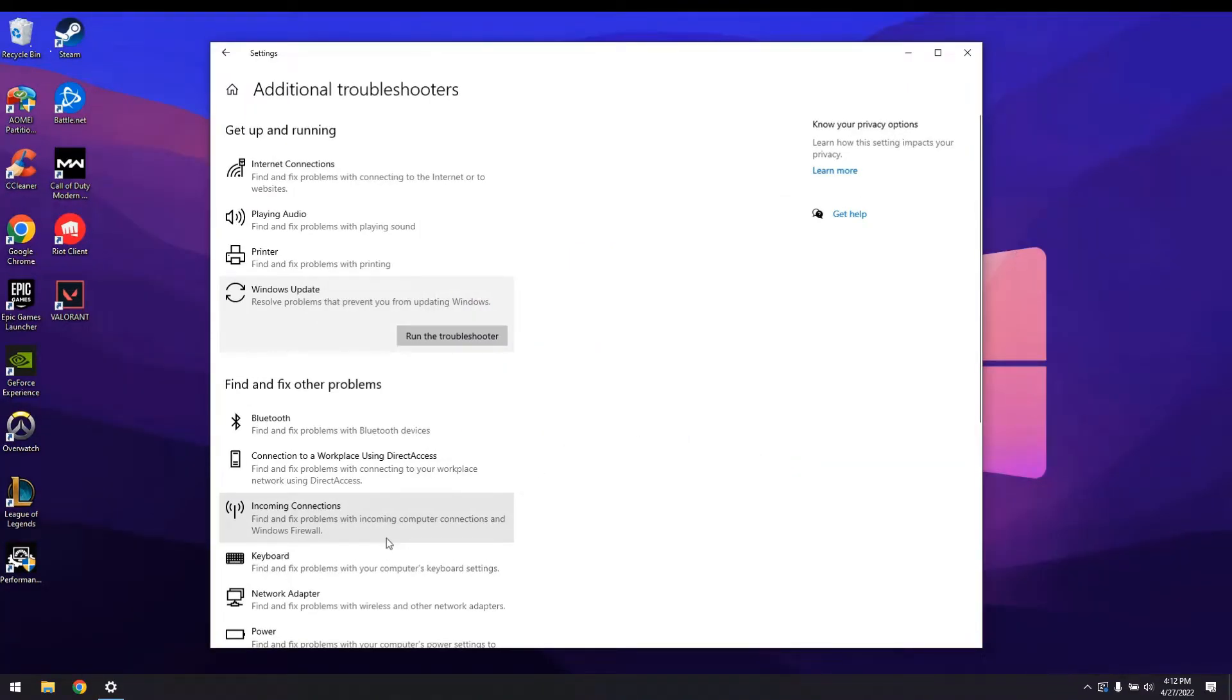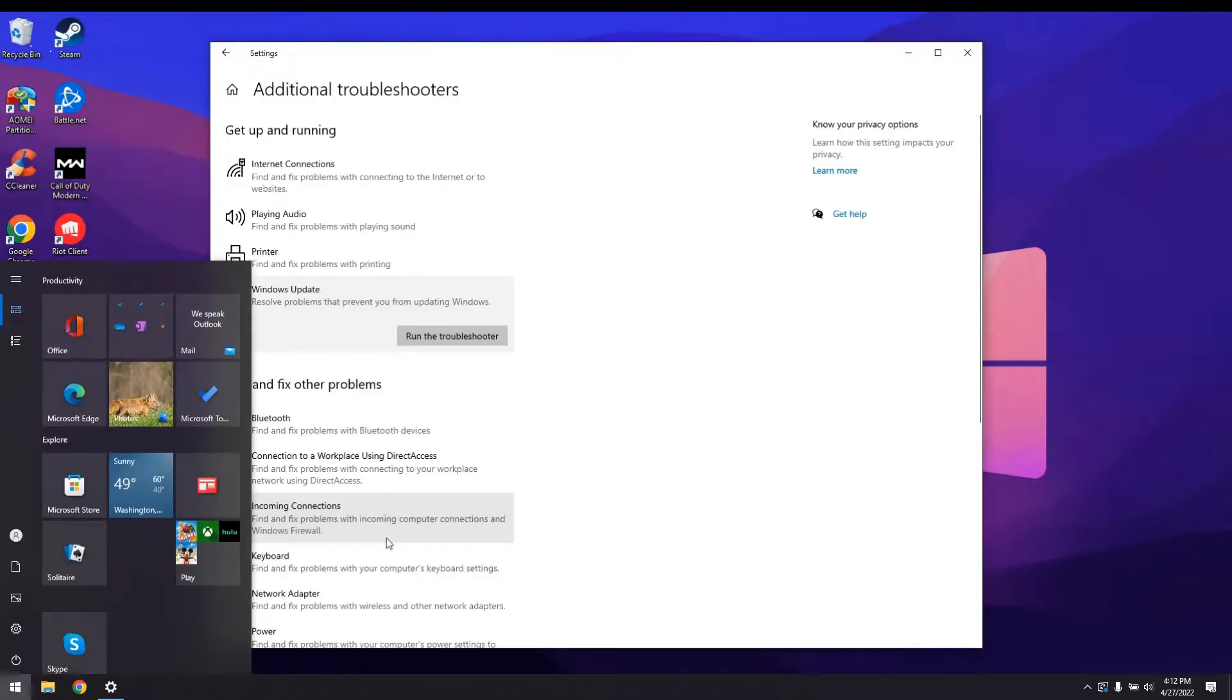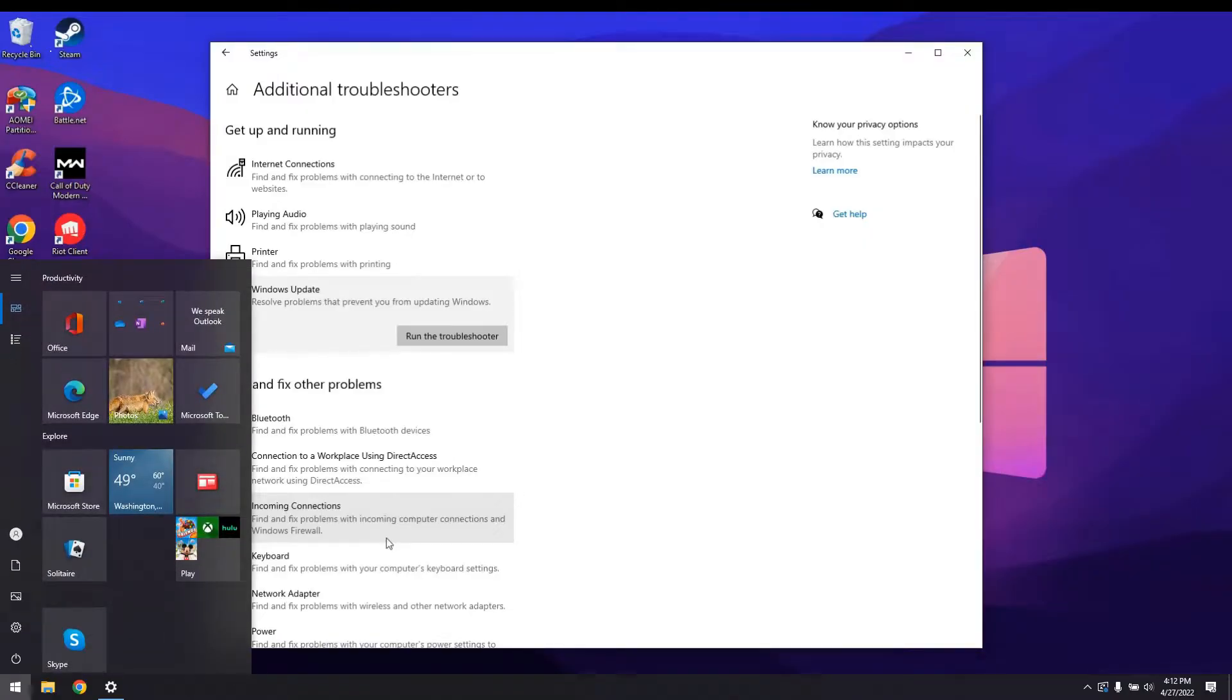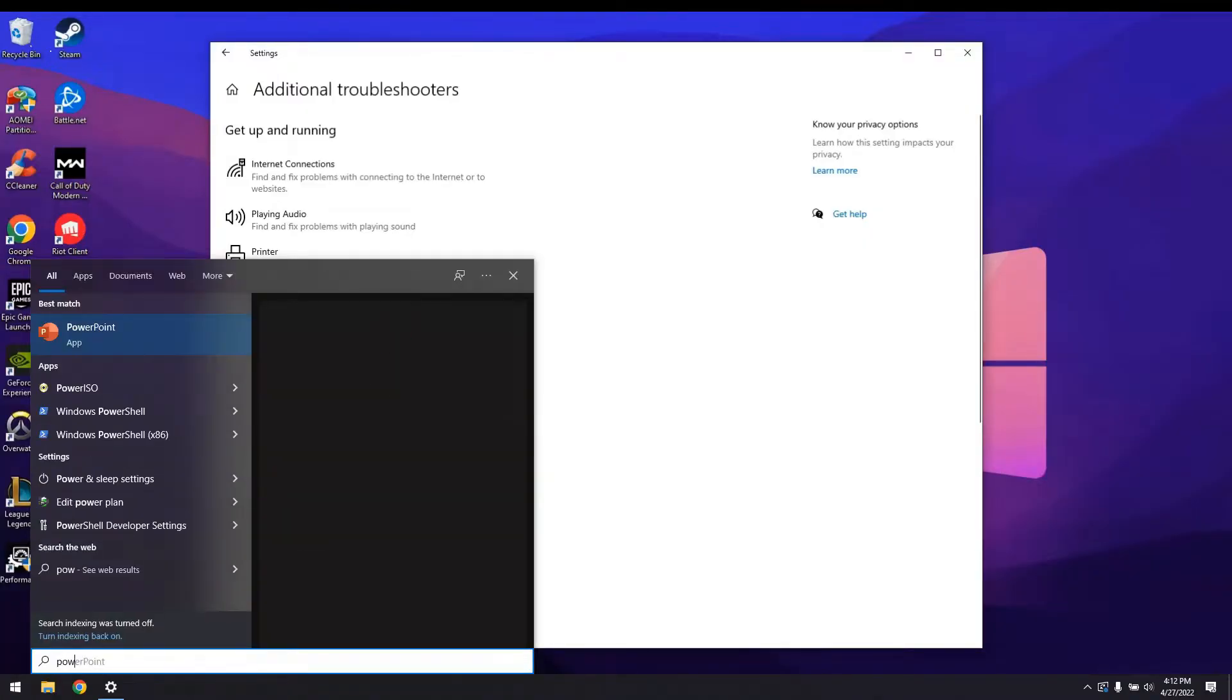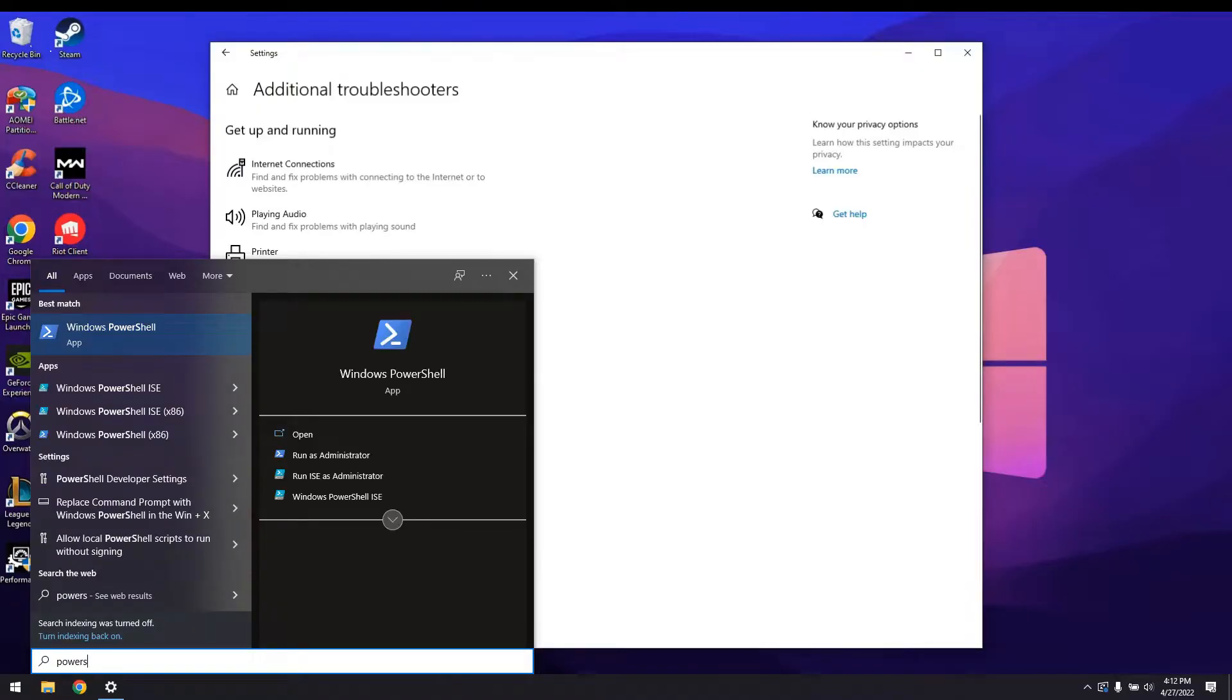We'll start by performing a system file check. Press the Windows button, then type in PowerShell. Look up the Windows PowerShell result, right click on it and then select Run as administrator.